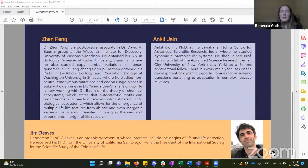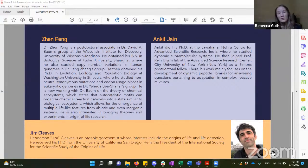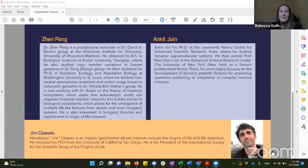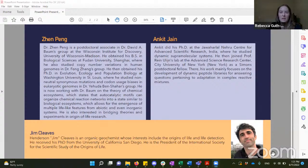Next, we are going to hear from Ankit. Ankit did his PhD at the Jawaharlal Nehru Center for Advanced Scientific Research, India, where he studied dynamic supramolecular systems. He then joined Professor Rein Ulijn's lab at the Advanced Science Research Center, City University of New York, as a science postdoctoral fellow. There, his work mainly focuses on the development of dynamic peptide libraries for answering questions pertaining to adaptation in complex reactive mixtures. So you can take it away, Ankit.